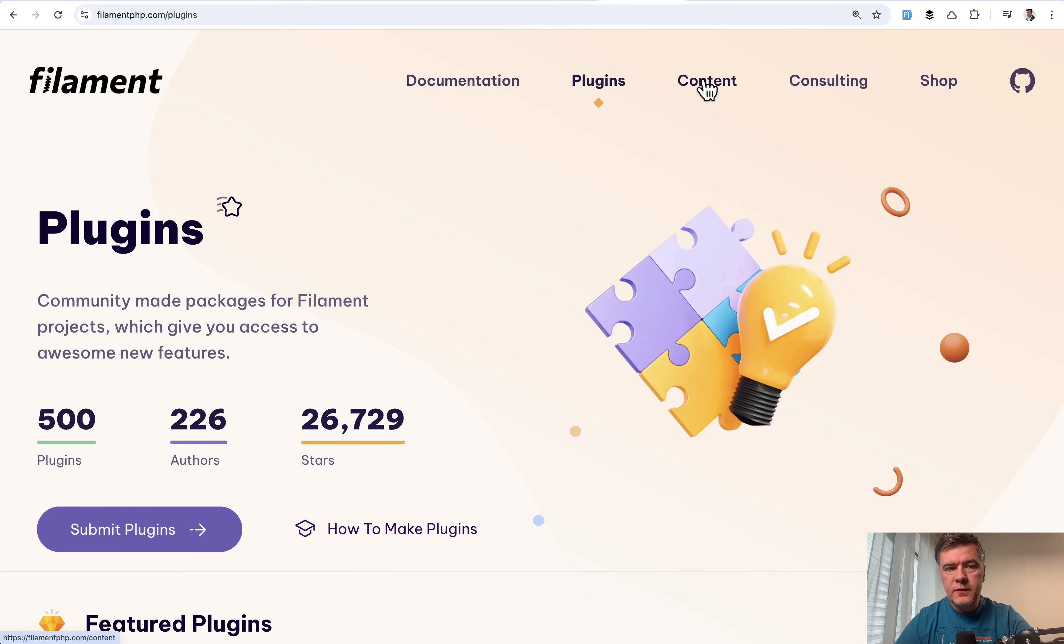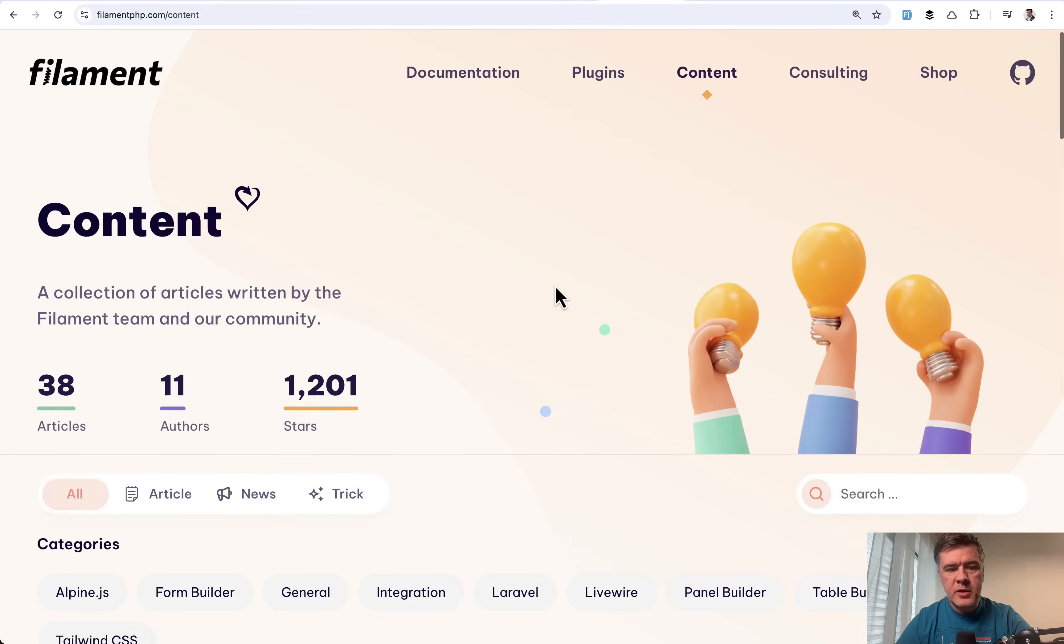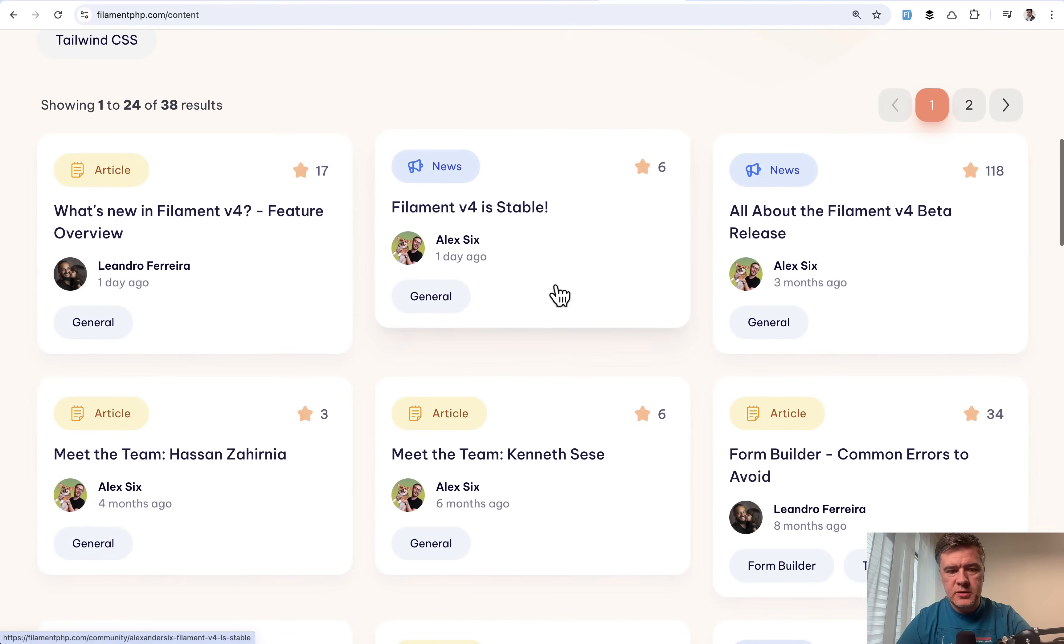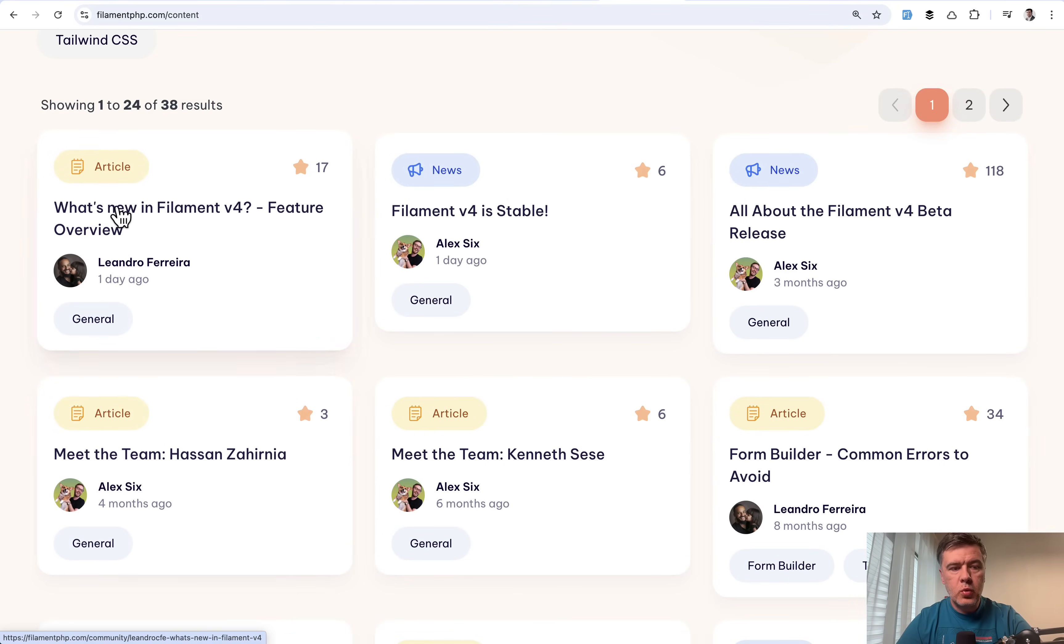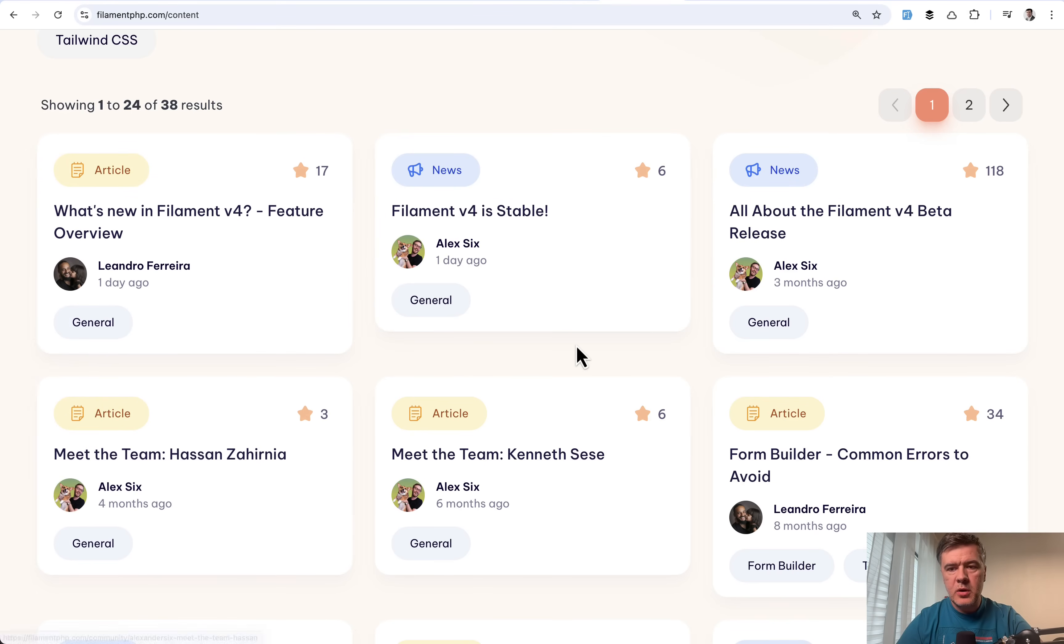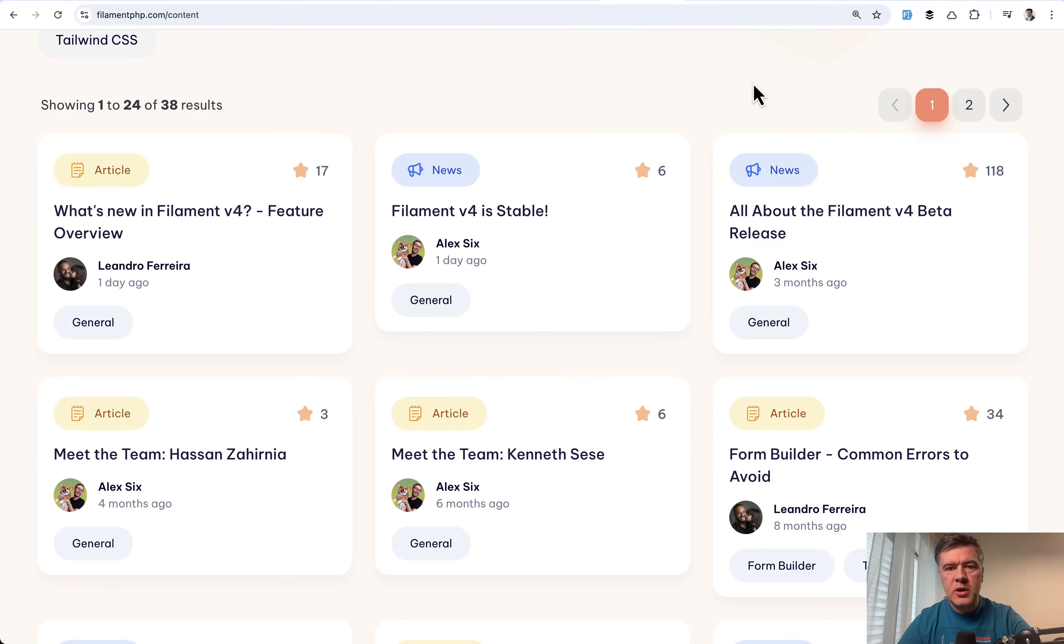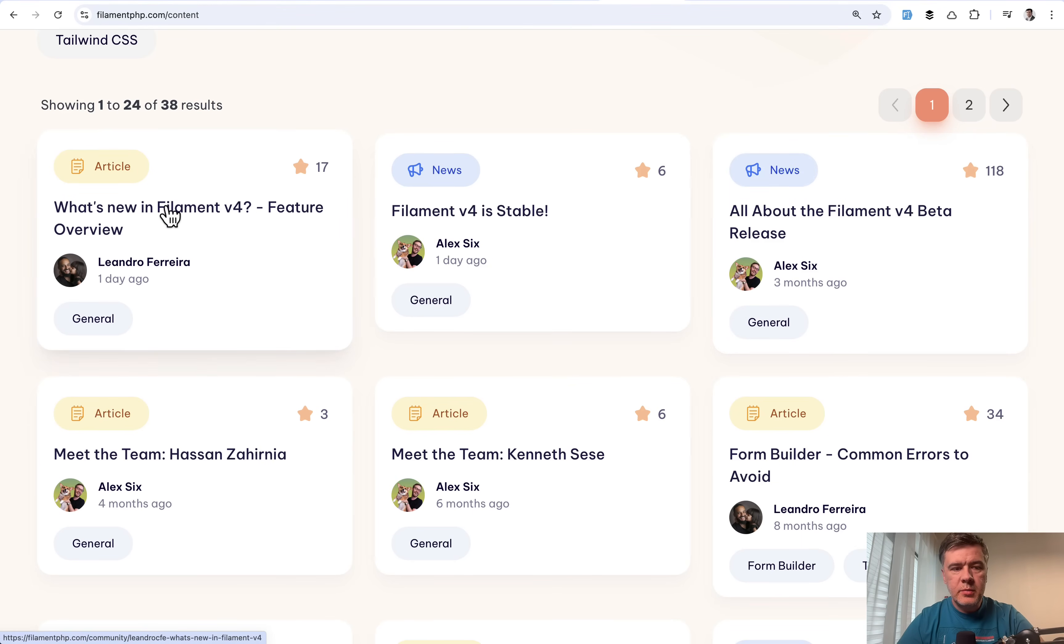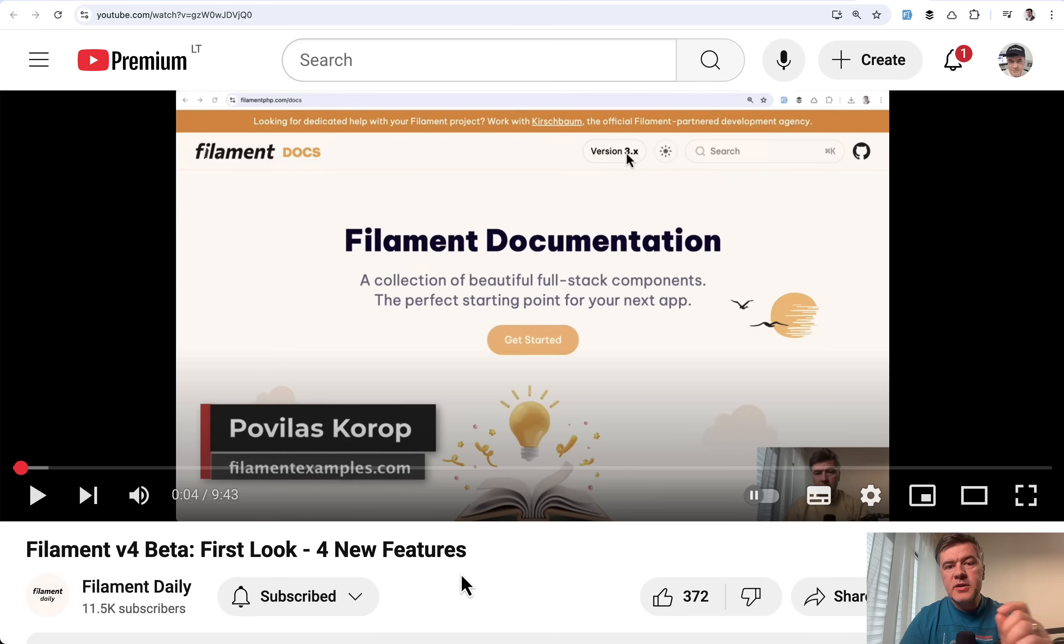So if you go to content on the official Filament homepage, there are two tutorials. The announcement by Alex that it is stable and also what's new in Filament 4 by Leandro. And this tutorial is probably more important for you, which is basically similar to Alex's tutorial three months ago about beta version, just summarized in a bit different way.